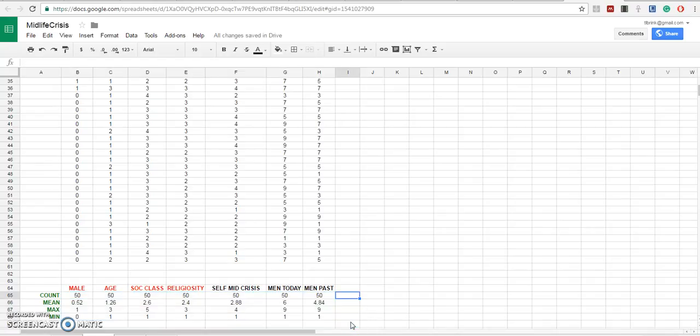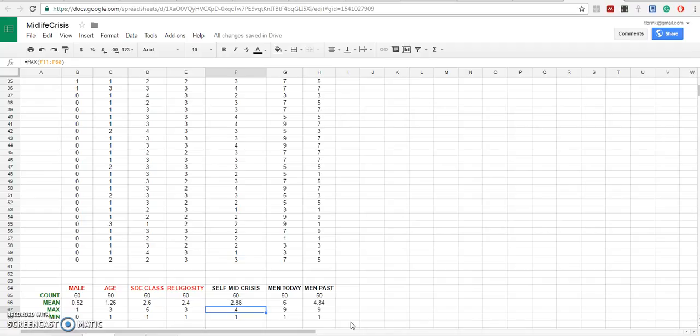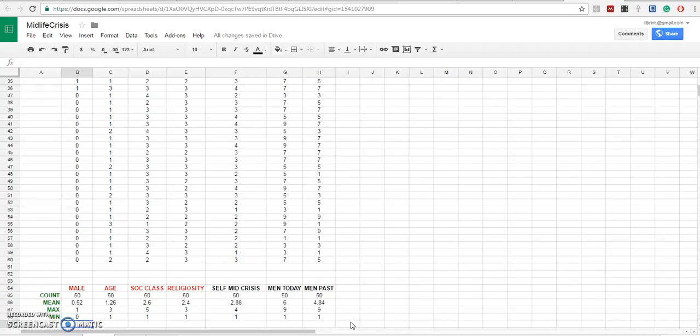We can verify that we have a count of 50 for each variable. In other words, no missing data. We can also verify that all of our data are between the assigned norms of maximum and minimum for each variable.